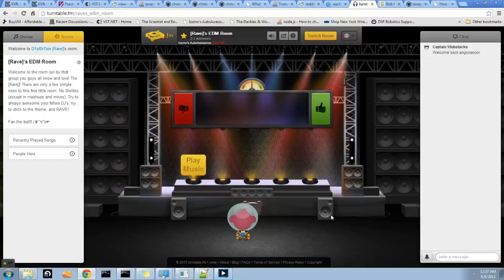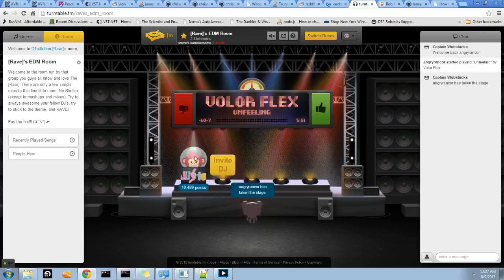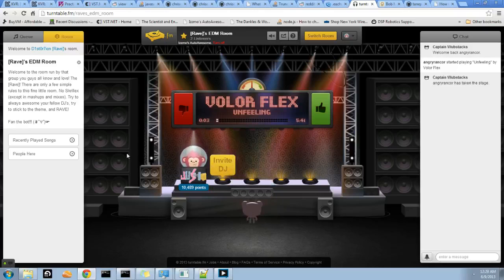Hey, what's up everyone? This is AngerRicker. I'm hanging out here in Rave's EDM room and I just wanted to show off some code that I've been working on. This is CaptainWebStacks, which is the bot in Rave's EDM room currently.